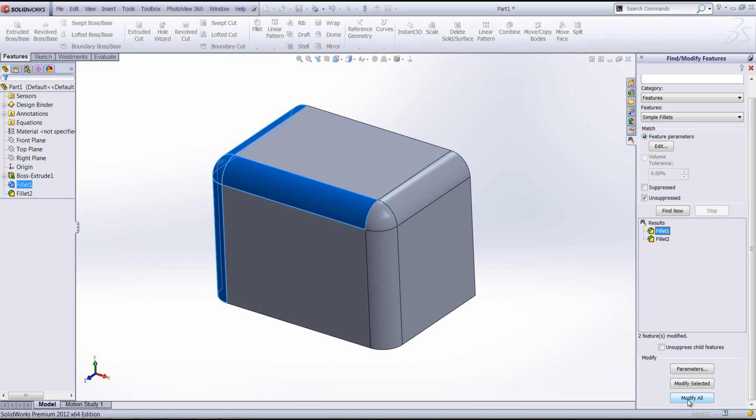This is a really powerful tool which allows us to change parameters of a whole specific feature type by just using the Find and Modify Features tool.